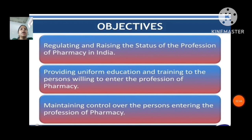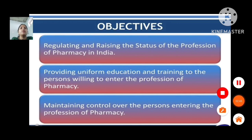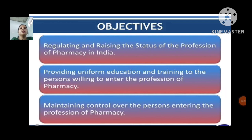Next is the objective: regulating and raising the status of the profession of pharmacy in India; providing uniform education and training to persons willing to enter the profession of pharmacy; and maintaining control over persons entering the profession of pharmacy.